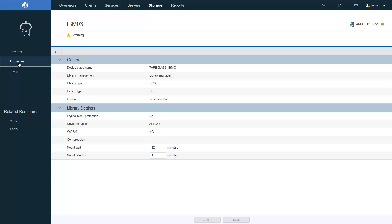If you drill down into Properties, you can make changes to Library Settings, including things like Mount Weight.